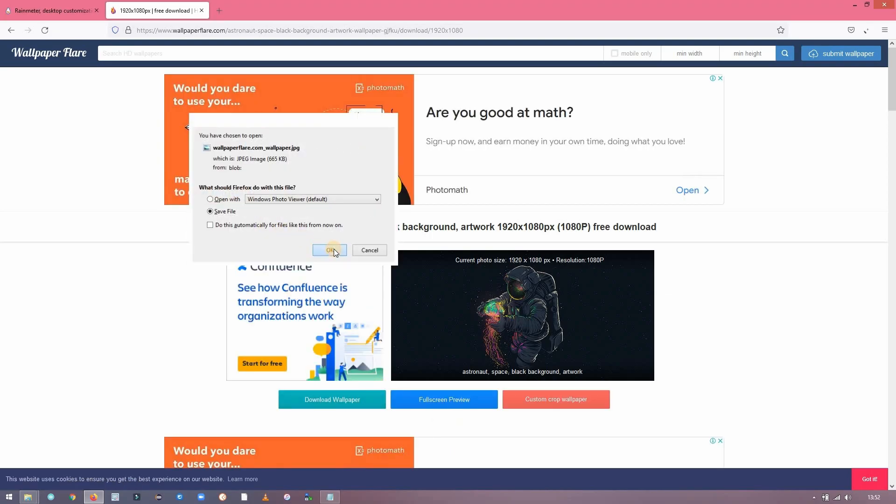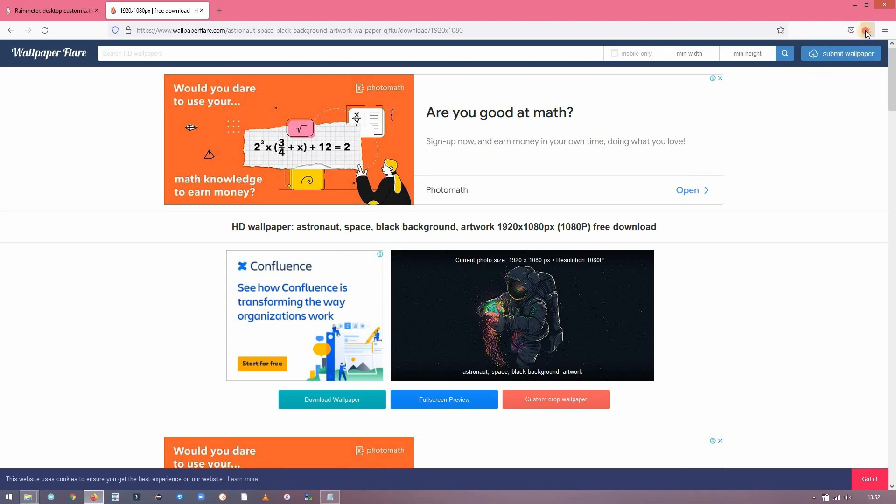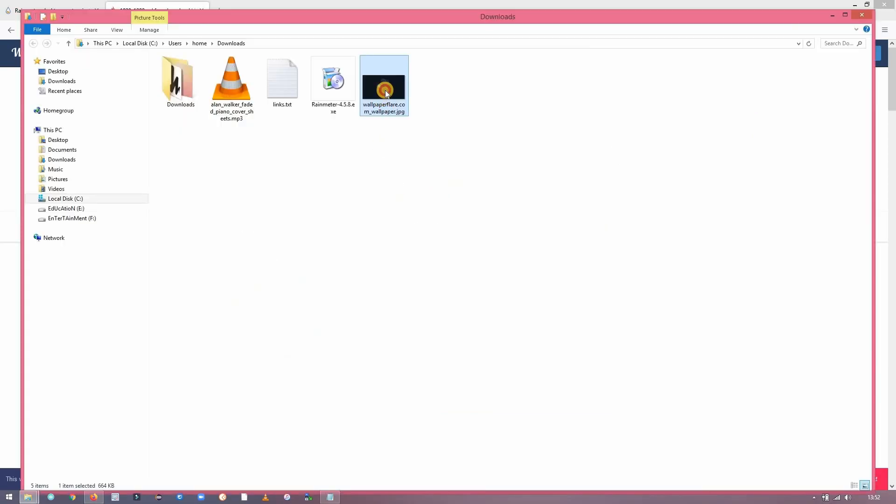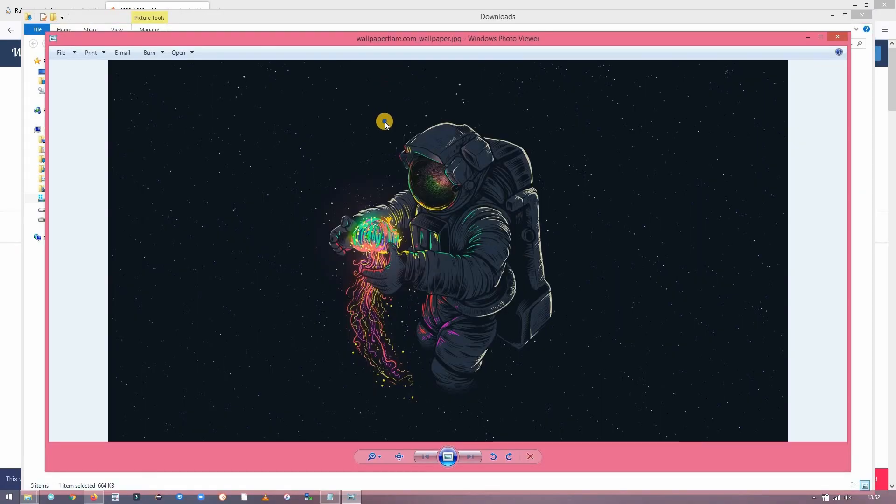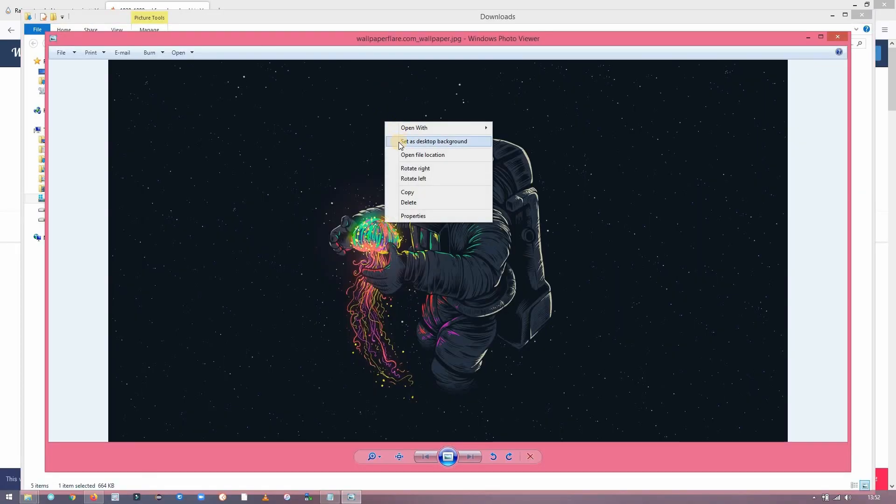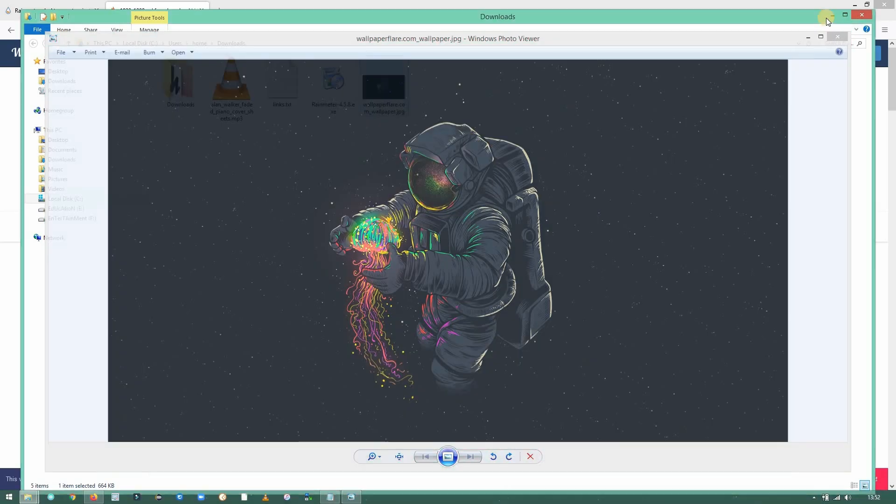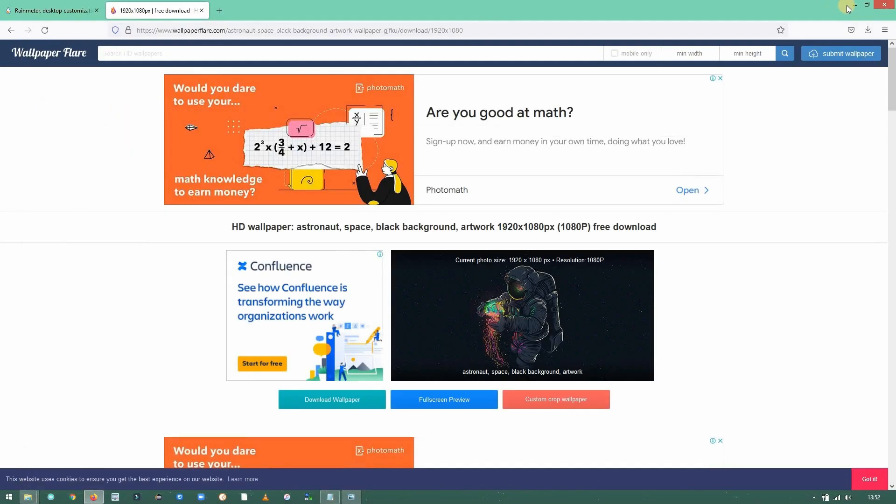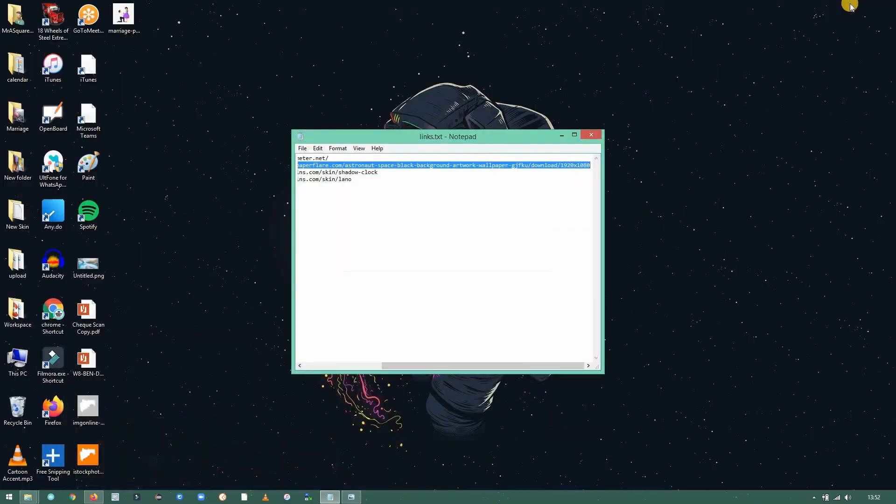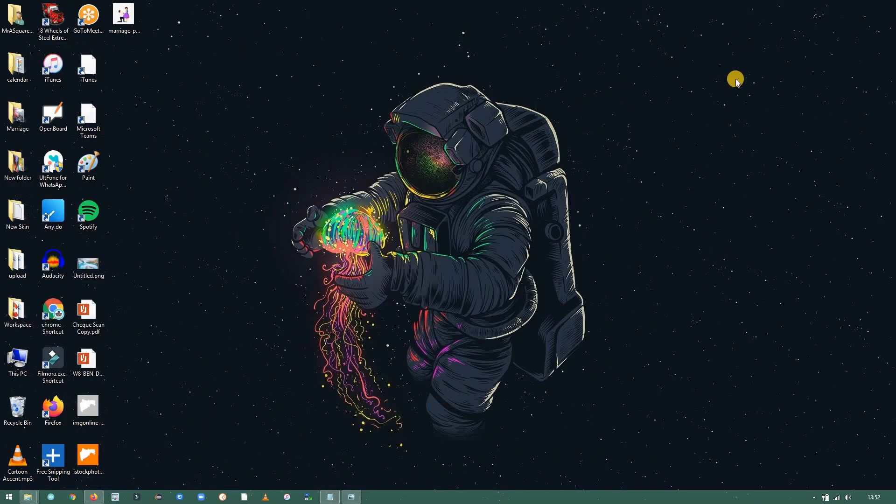Once it is downloaded, open it in the downloaded folder. Click on set as desktop background. It's looking nice.